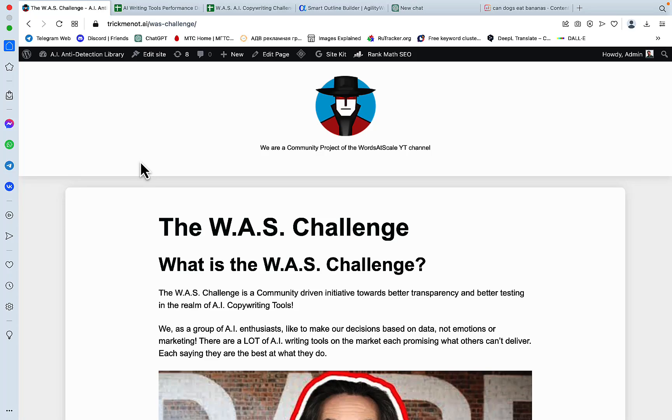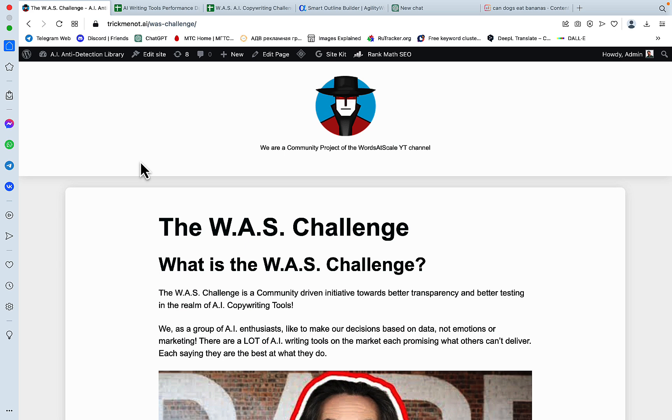Hey guys, and welcome to Word of the Scale. Today I'm very excited to show you the first entry into the VAST challenge. For those of you who don't know, the VAST challenge is my attempt at creating a golden standard for assessing the performance of a copywriter and mainly the outputs, the quality of the output.